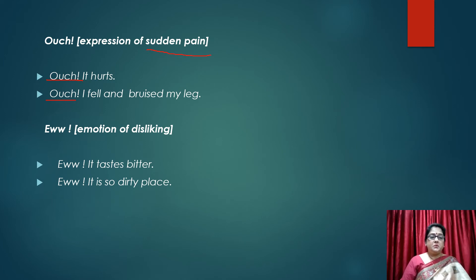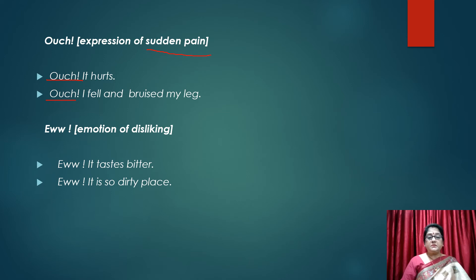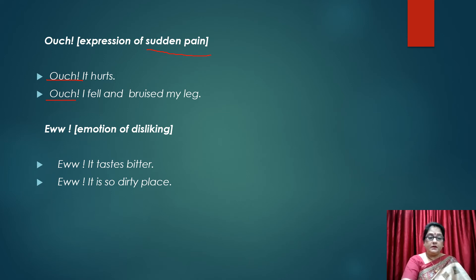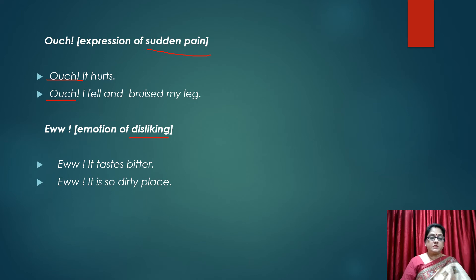Yuck! Yuck is an emotion of dislike. For example: 'Yuck! It tastes bitter.' 'Yuck! It is such a dirty place.' So we use yuck for expressing dislike — when we dislike something, we use yuck.